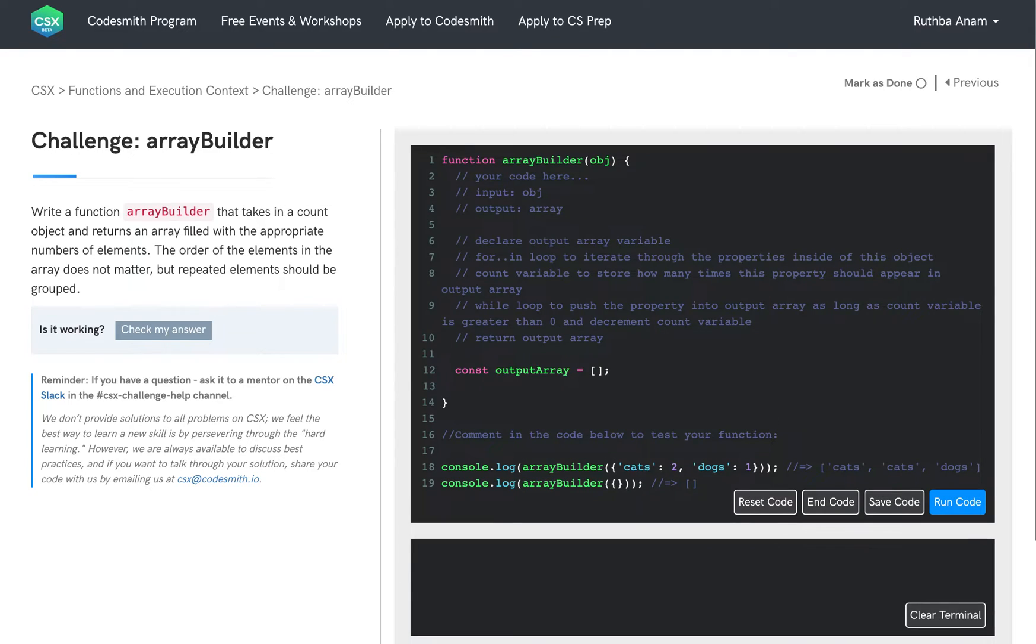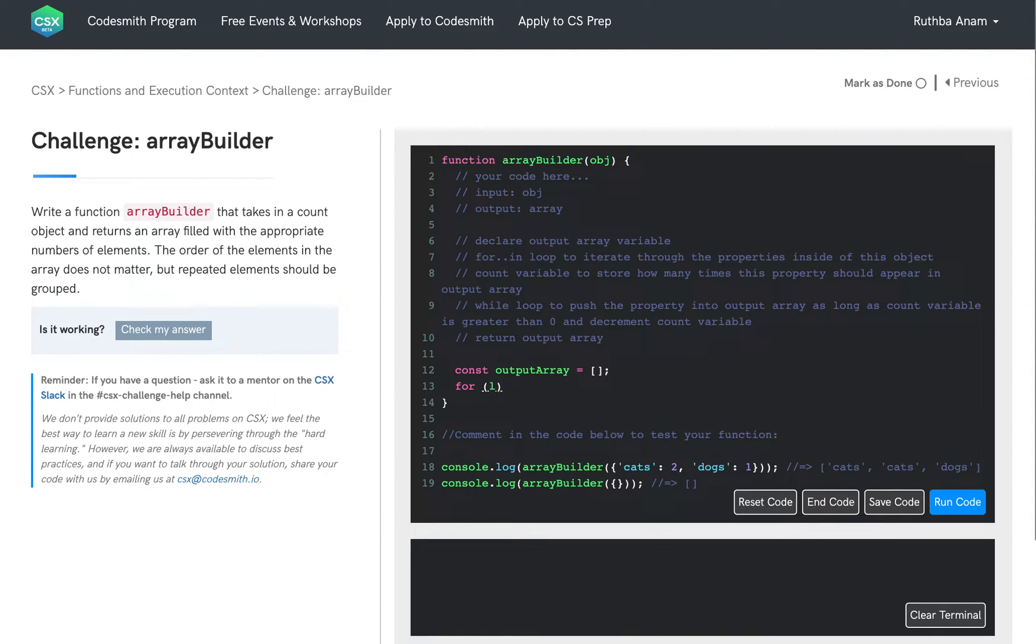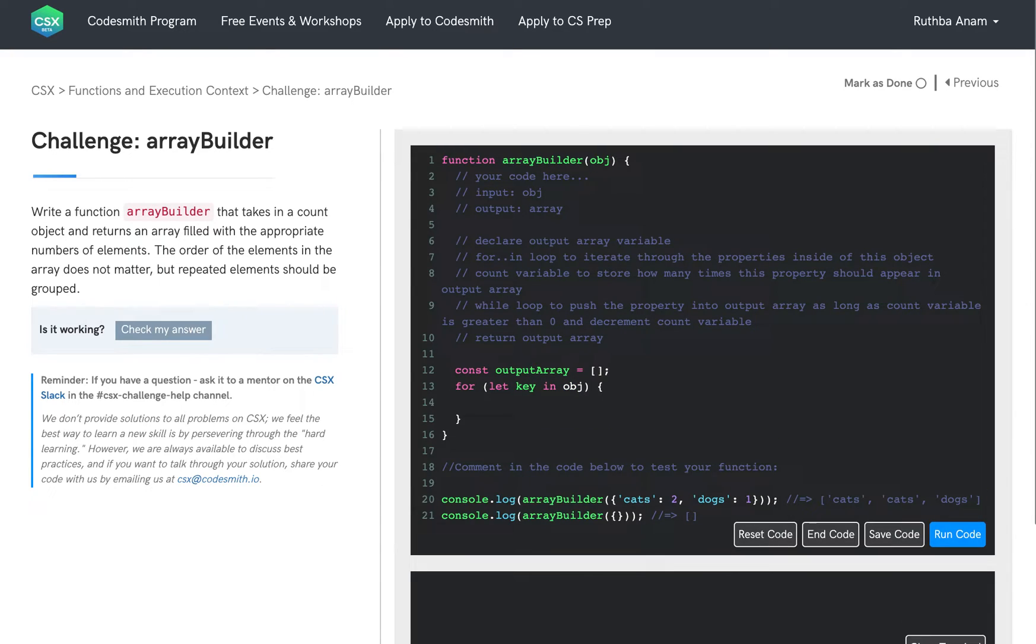Then we're going to use the for statement to start writing our for in loop. And inside of this expression, we are going to write let key in obj because we want to access each key or property inside of this object.